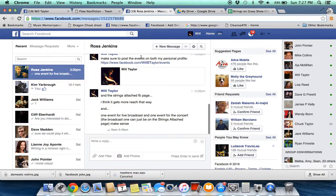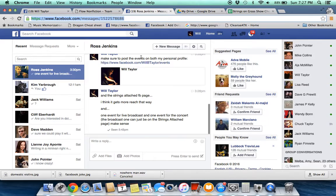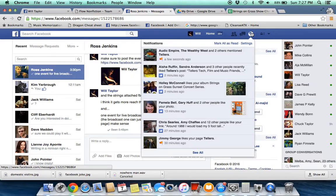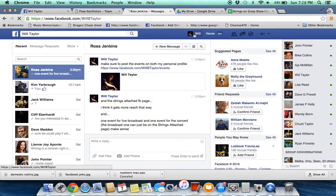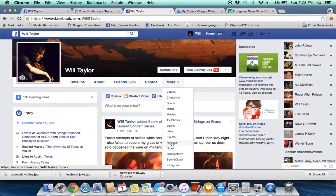You're going to do it at facebook.com/willbetaylor. You're going to go to More, click down on Events, and you're going to go here to create an event.